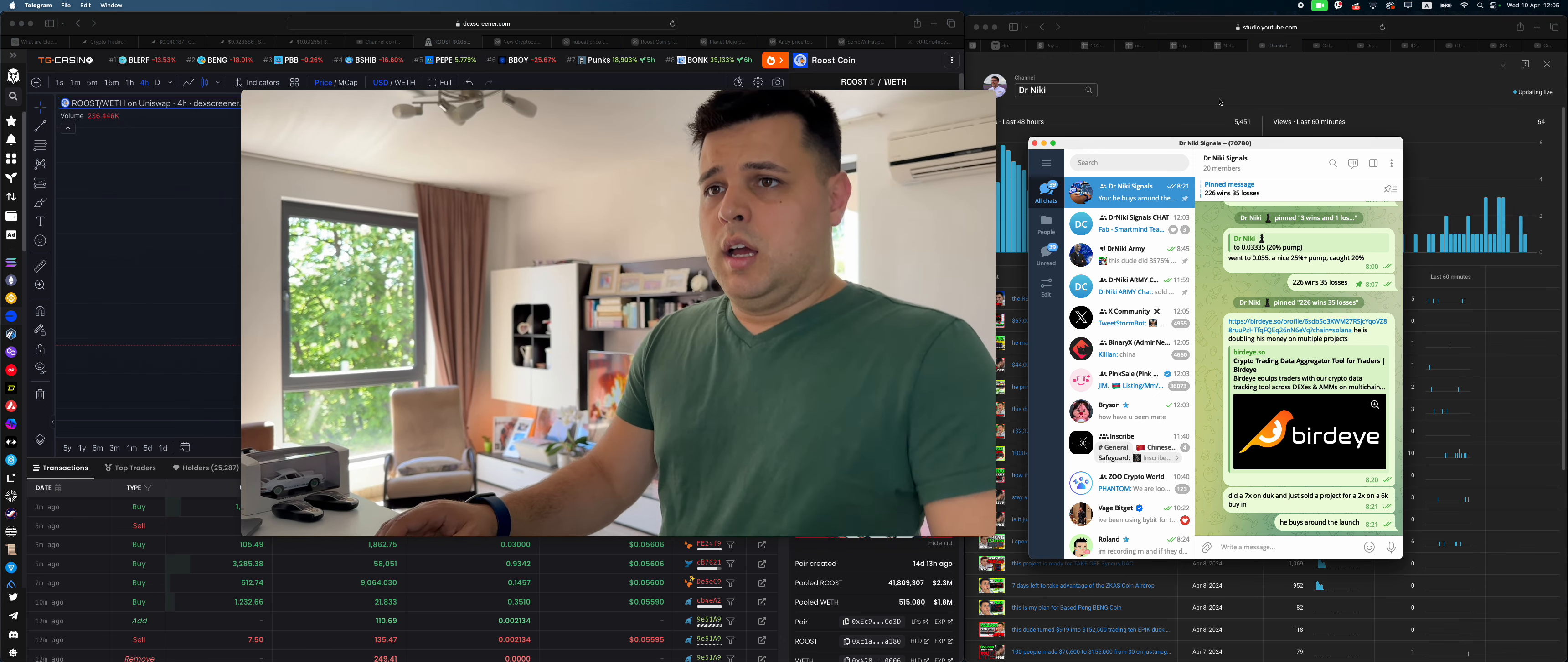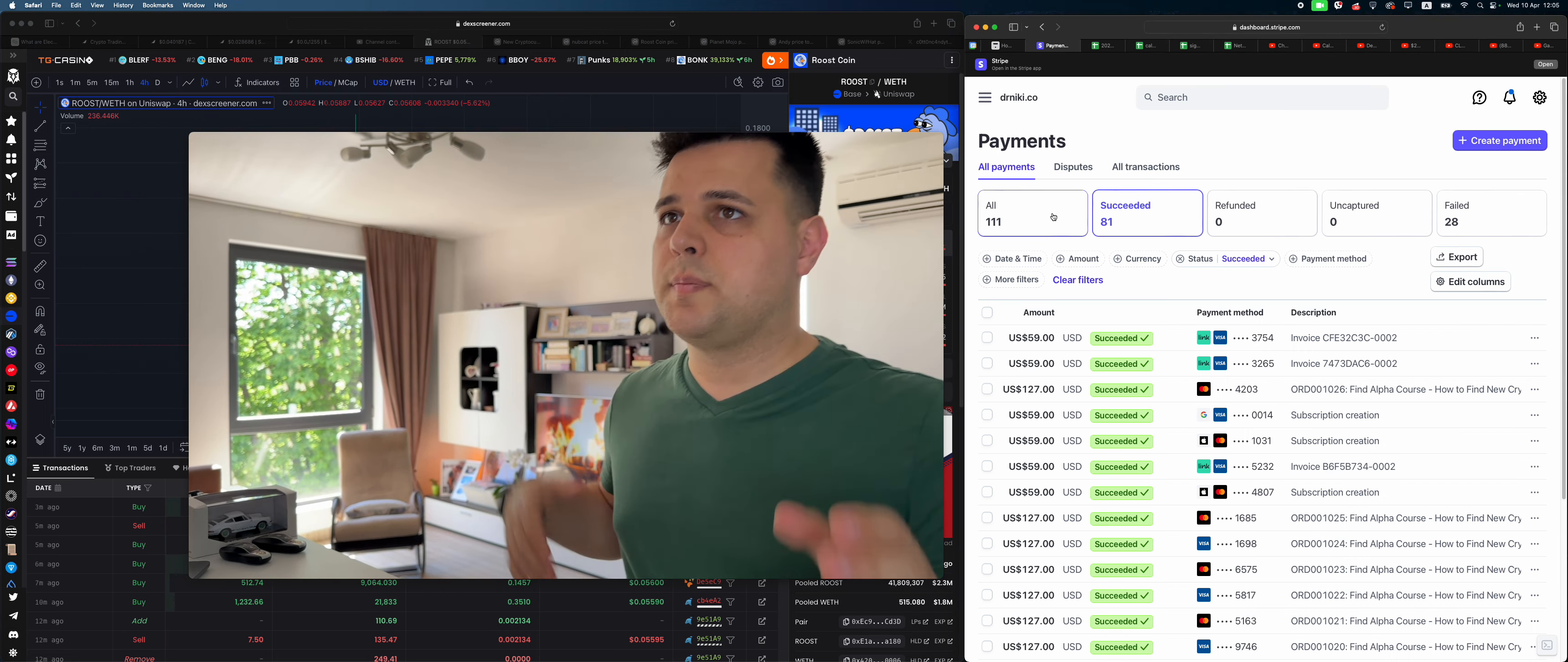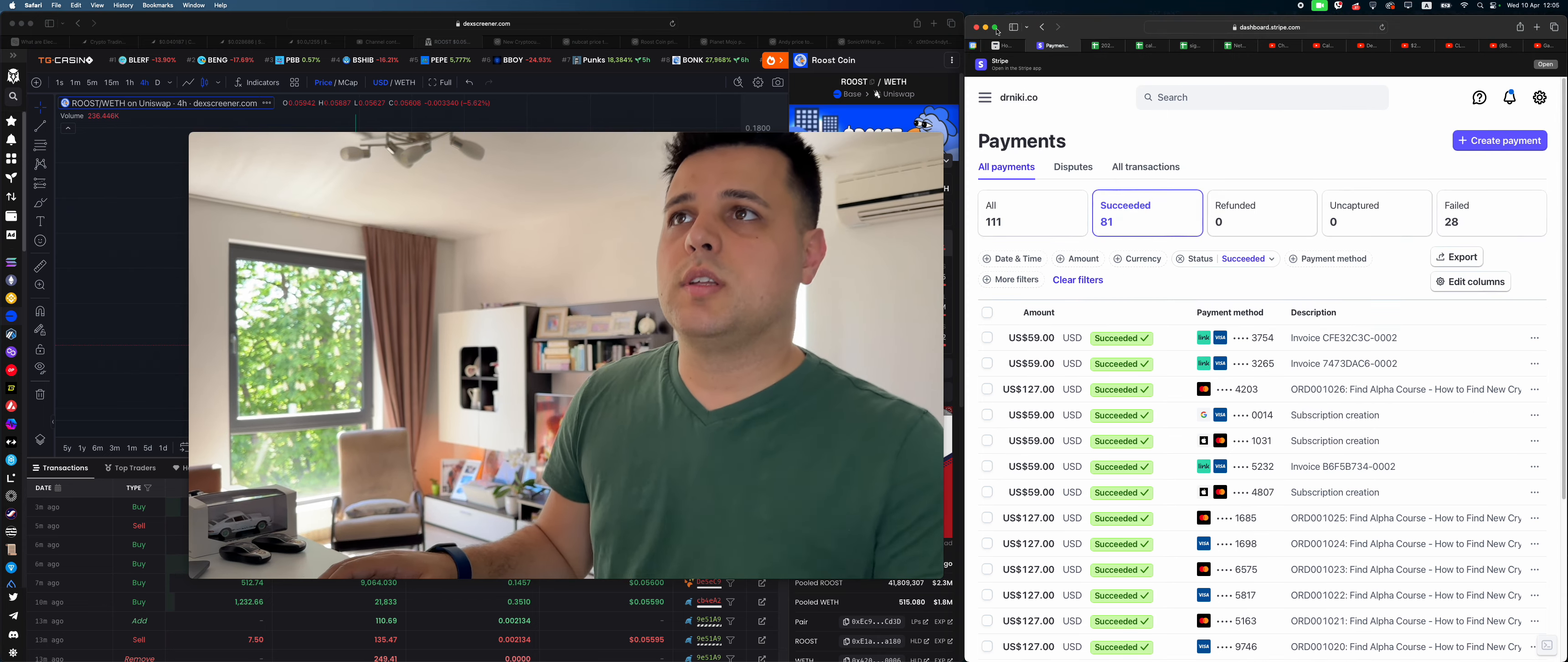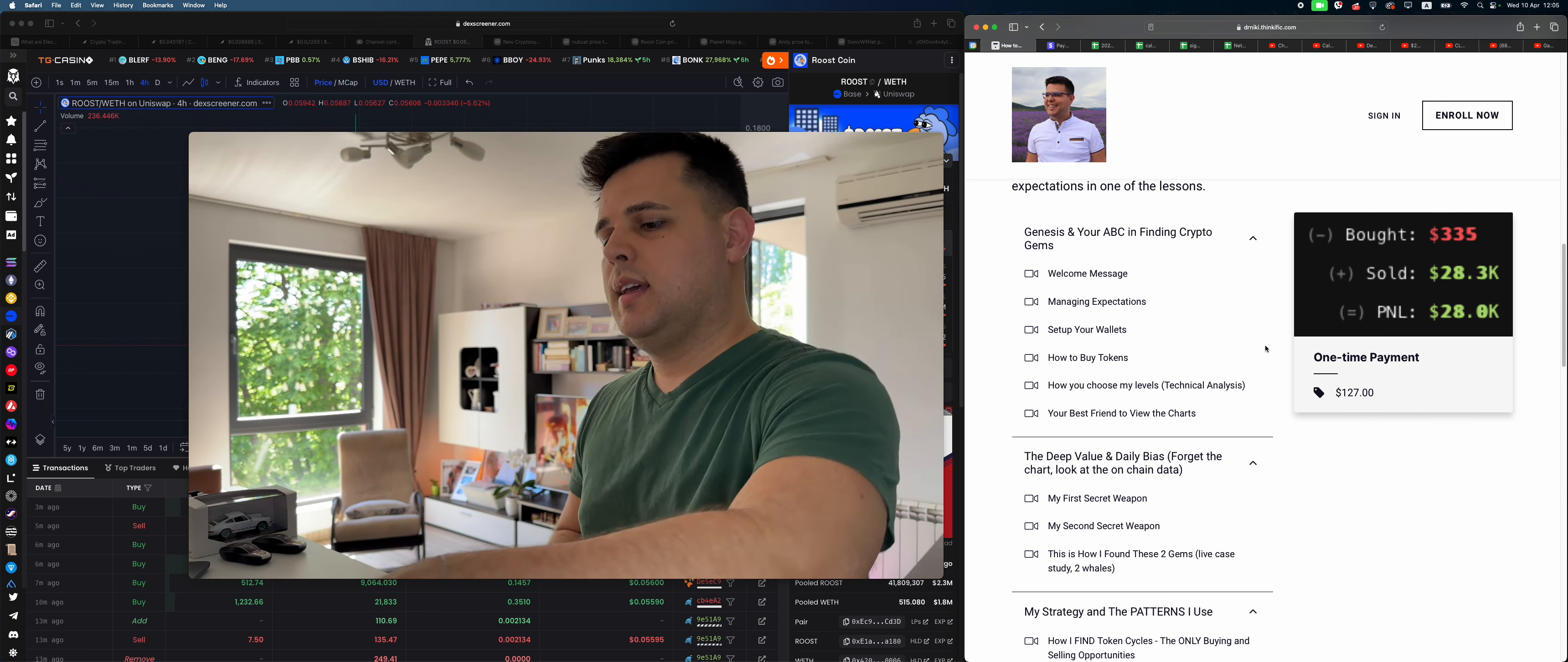I'm trying to be the most transparent trader out there because the blockchain is supposed to be transparent. You can see all the transactions, here's how many people are enrolling in the signals group and paying monthly. Here are the people that got my course. I'm trying to have everything super simple for you guys.